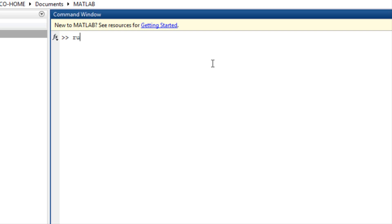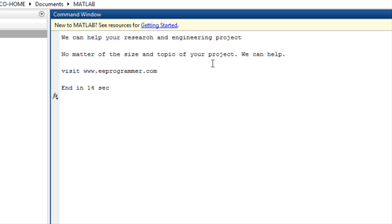In the command window, type 'run important'. It showed this message: 'We can help your research and engineering project. No matter the size and the topic of your project, we can help.' Visit www.eeeprogrammer.com.